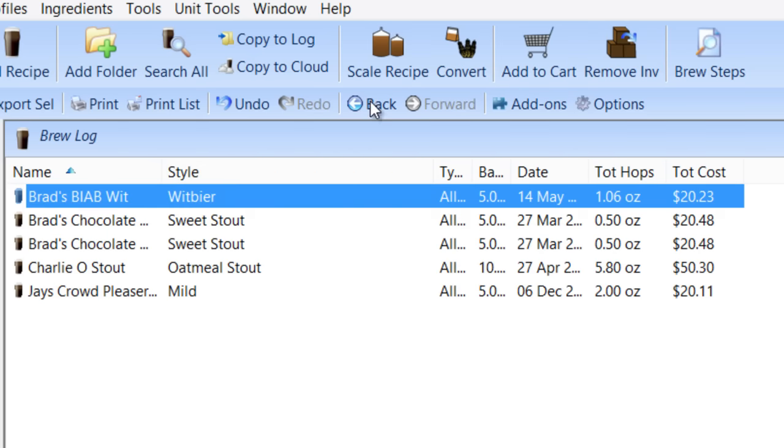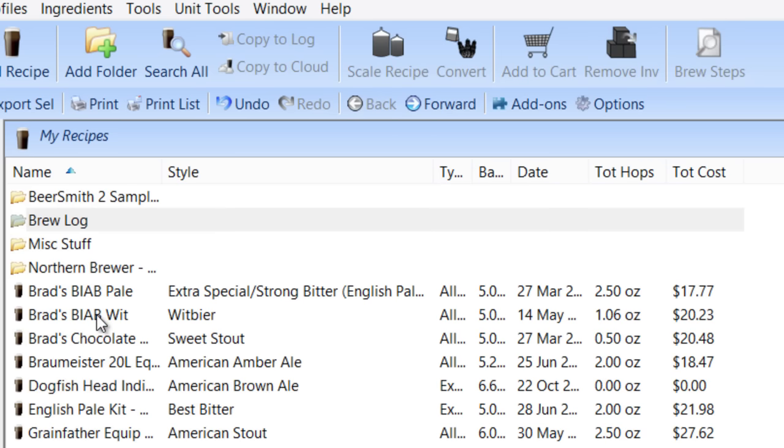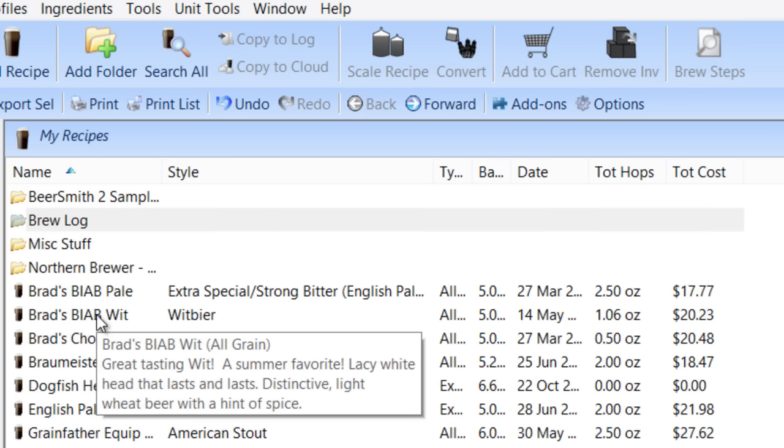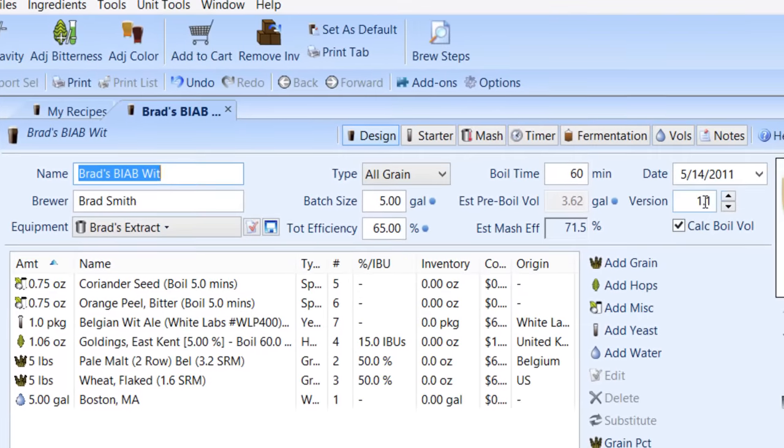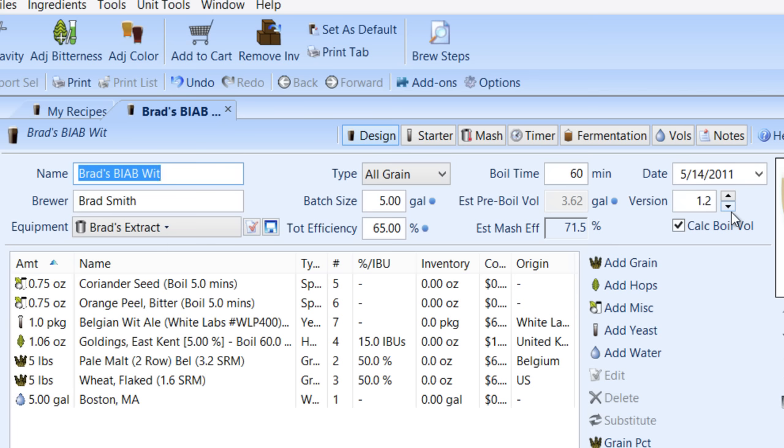Now if I go back up to the main view, usually what I do after I've brewed a beer, I will open up that beer and I'll just bump the version number on it by one. That helps me keep track of the version that I brewed and separate it from the previous versions.